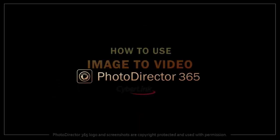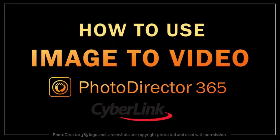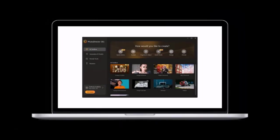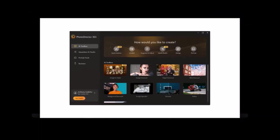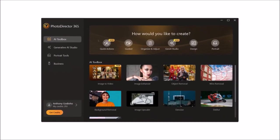Hey guys, Anthony here with a tutorial on how to use AI Image to Video in PhotoDirector 365. When you open the PhotoDirector app, you'll see these options.